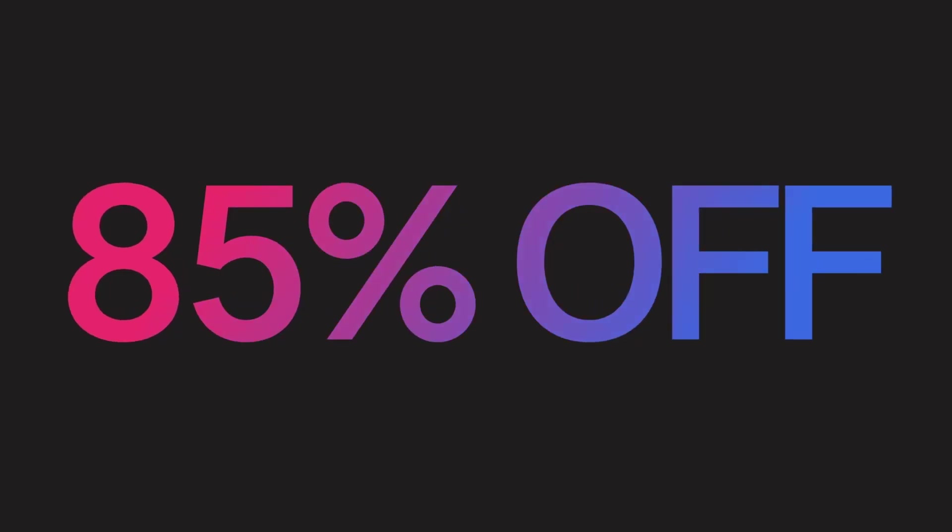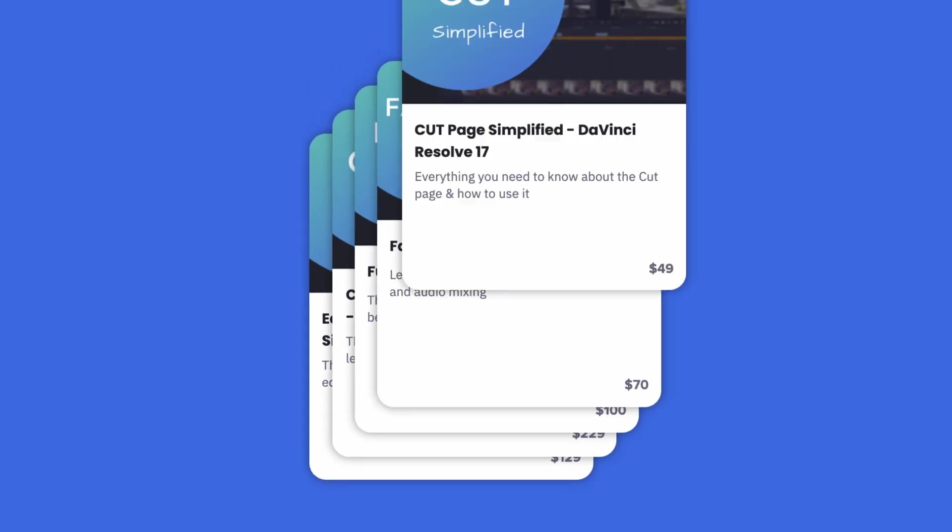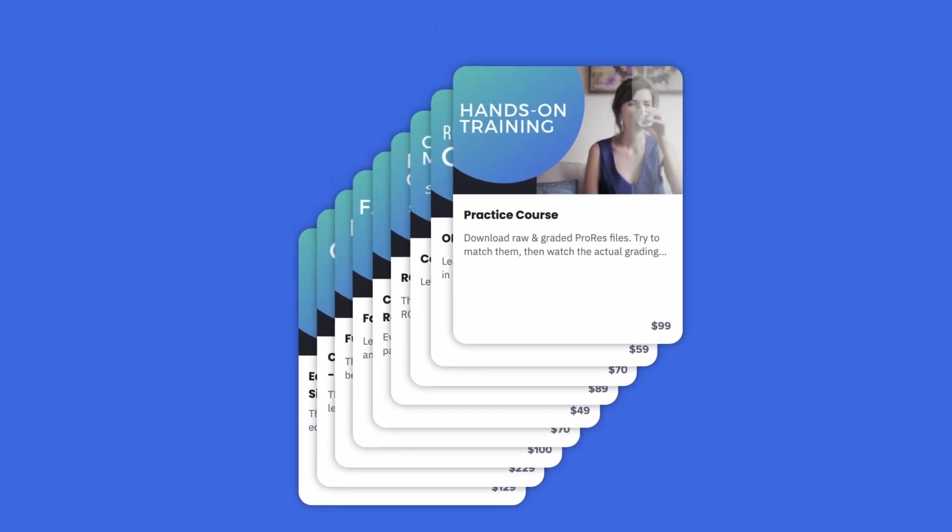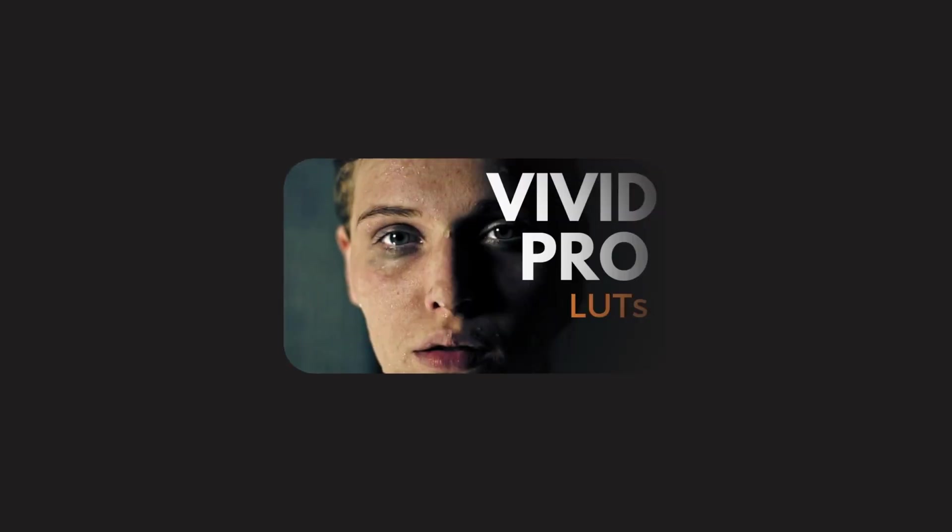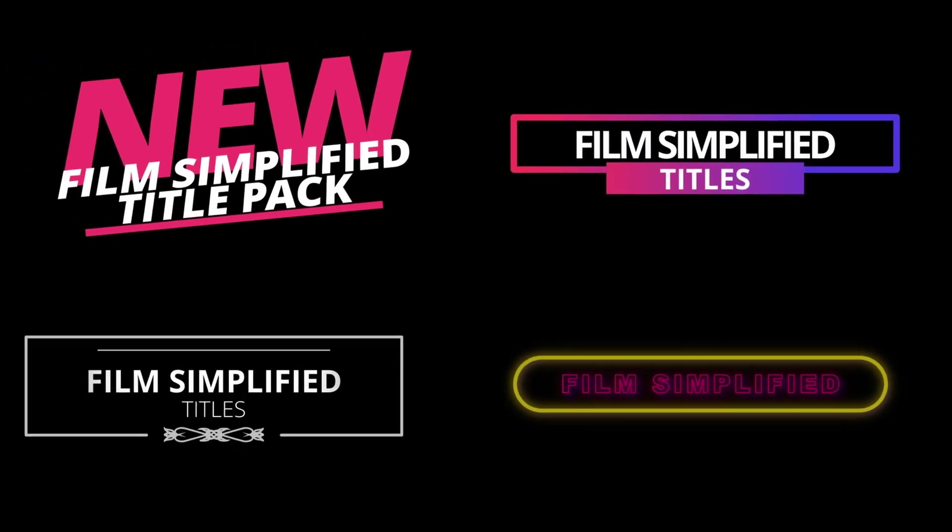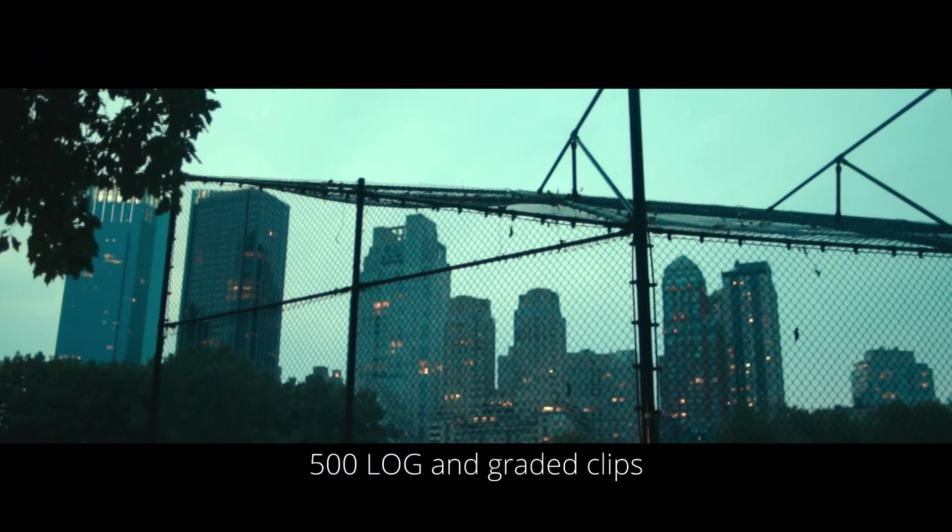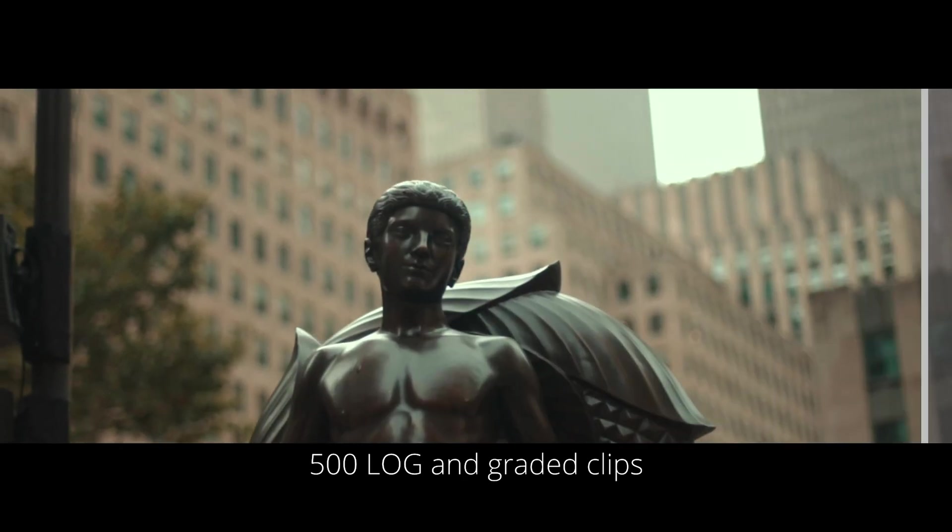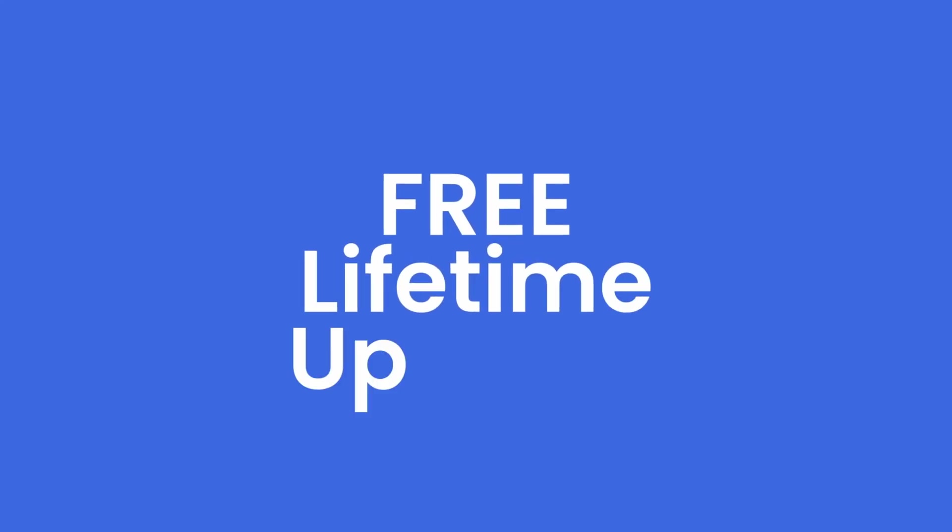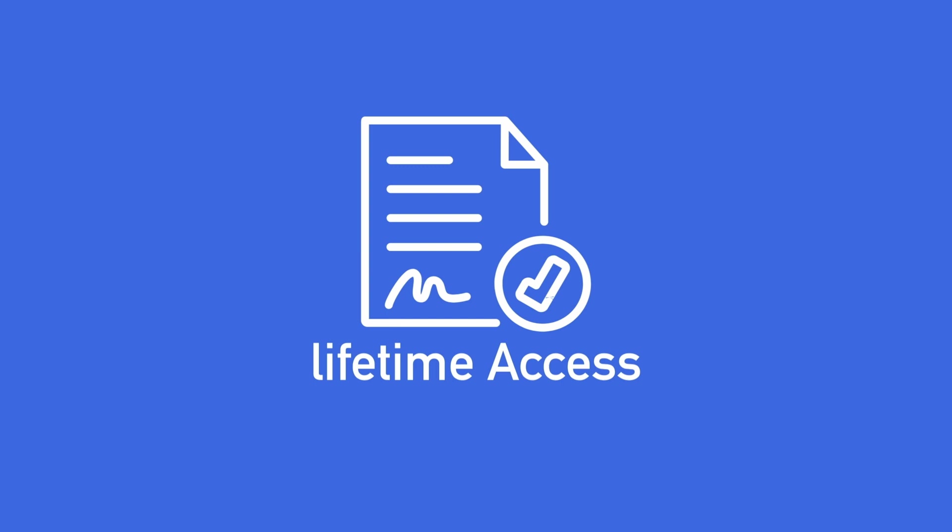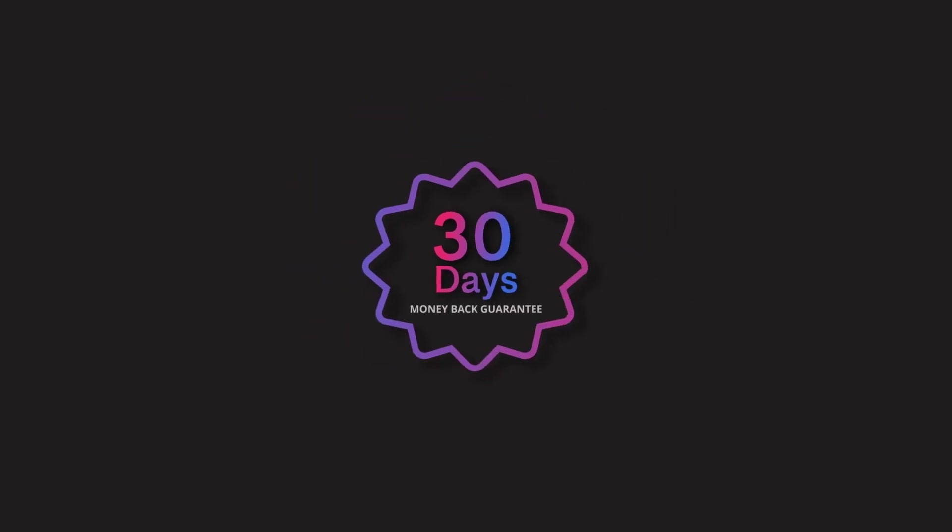Before we start, we're currently running our holiday deal where you can have access to all of the Film Simplified courses, the full Vivid Pro LUT pack, the full title pack, the full practice footage library. It comes with lifetime access to all the courses and includes all the updates for $97. You can check it. The link is in the description.